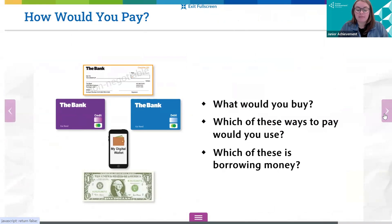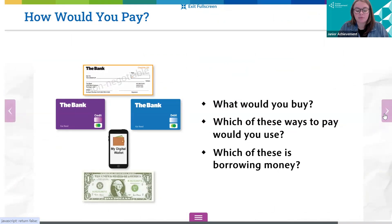If you have extra time at the end of your lesson, have students work on the How Would You Pay portion of their junior journals. Instruct students to take one minute to think about something they would like to buy, then write that in the box on their junior journal. From there, students should select what type of payment they'd use and explain why that would be the best way to pay. If there's time, ask several students to share what they would buy, what payment choice they would use, and why that would make the most sense.